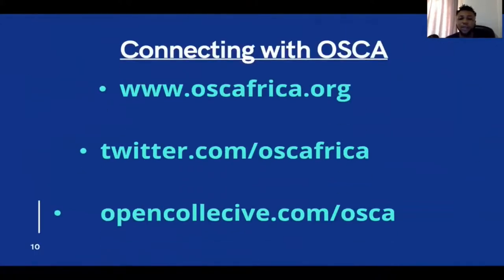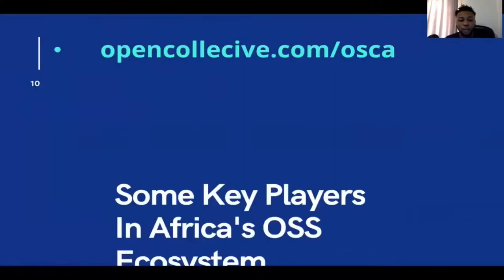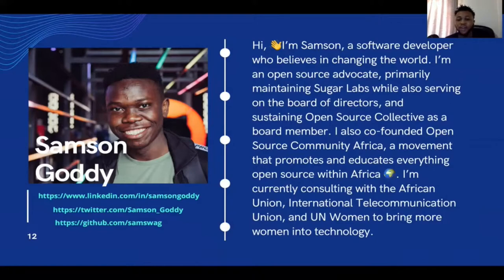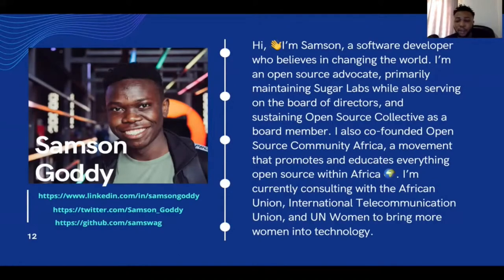You can connect to OSCAR via various links, donate via our Open Collective link, and follow us on Twitter at OSCAR Africa. Now let's talk about some key players in the Africa open source ecosystem. Samson Godi is the co-founder of Open Source Community Africa. He's been involved in the open source movement for about 10 years, maintaining Sugar Labs as a board director and sustaining Open Source Collective as a board member. He has worked with the African Union, International Communication Union, and UN Women. Samson is a very good open source advocate and industry expert.